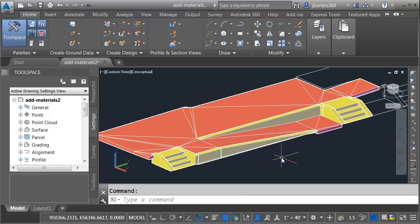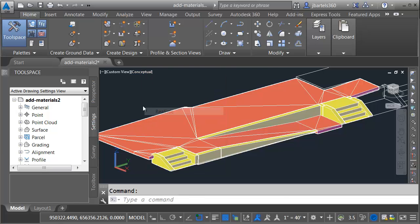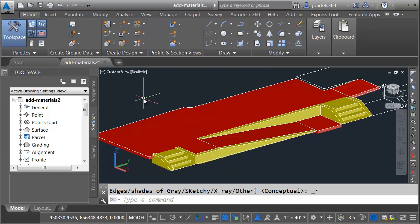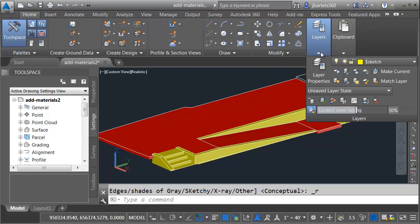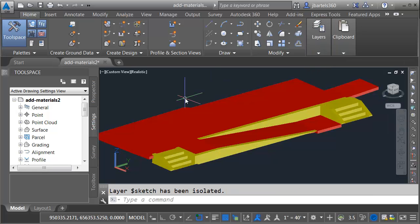Let me zoom back in. Before I add materials, I am going to change my visual style. Let me open the visual style menu and I'll select realistic. This way, as I add materials to the drawing, I'll be able to see them right here in model space. I would also like to isolate the layer containing my solids. It's currently just one, the sketch layer. I'm going to do that by opening the layers panel. I'll click the isolate button and I'll select one of my solids and I'll press enter.